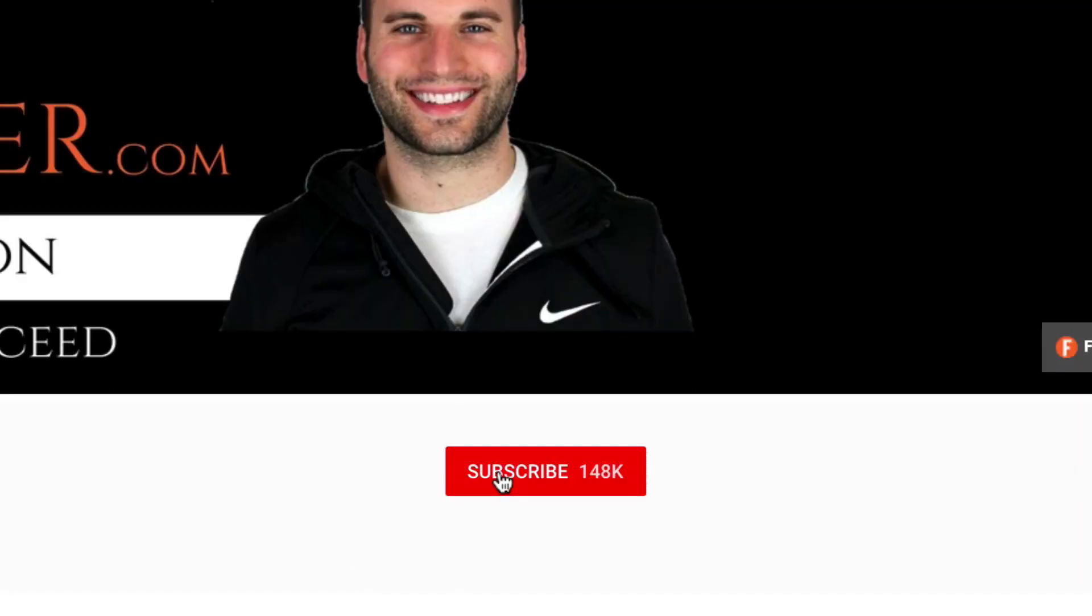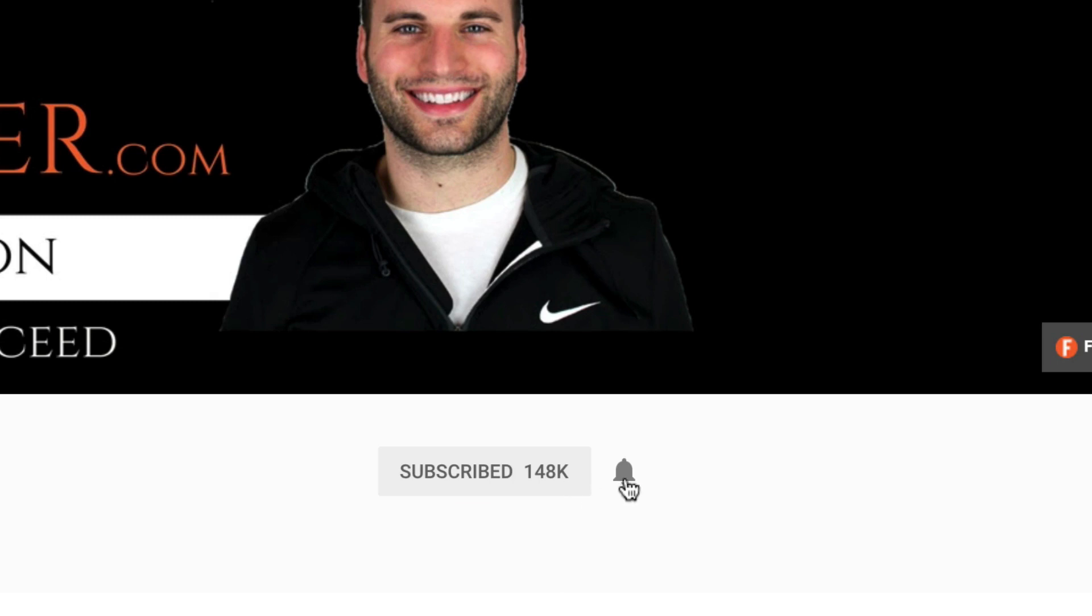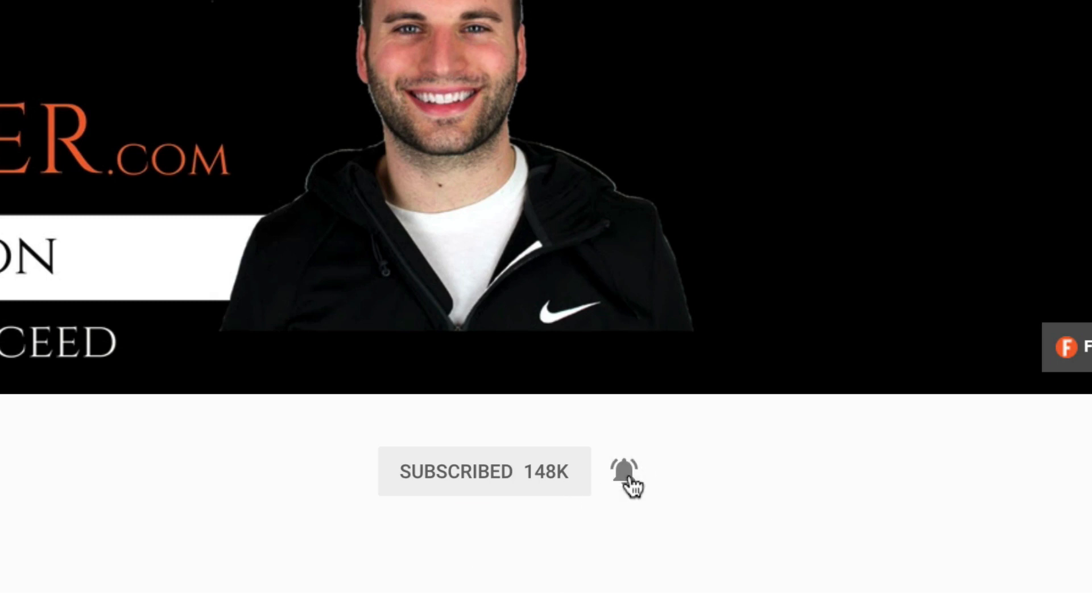Hey, what's up you guys? It's Nathan with Freedom Influencer and here on this channel we talk about how to make money online and how to generate a passive income so you can create a life of freedom. If you want more videos on that, I invite you guys to subscribe to the channel and be sure to hit that bell notification so you get notified when we come out with new videos.